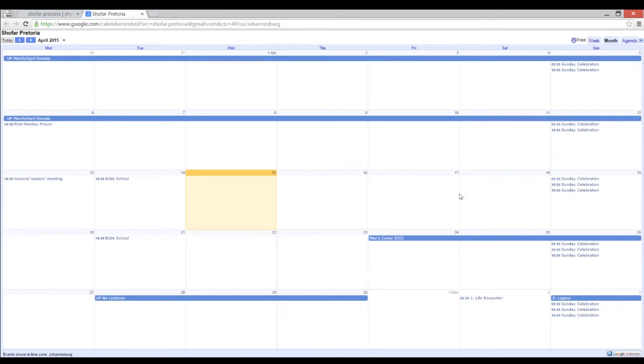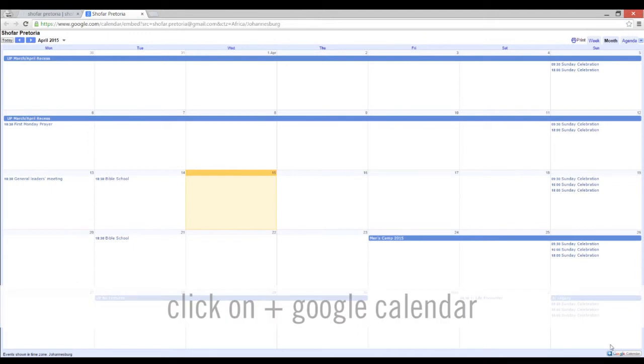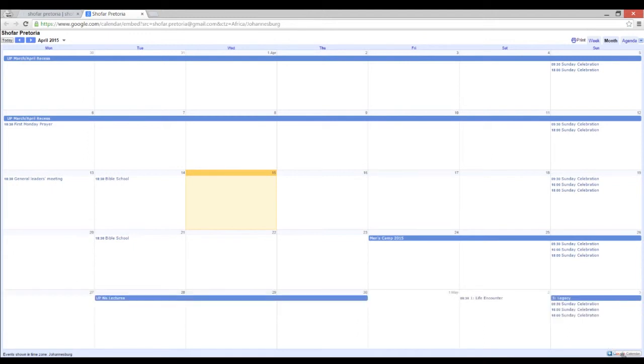To add this to your Google Calendar, go to the bottom right hand corner of the screen and click on the Google Calendar button.